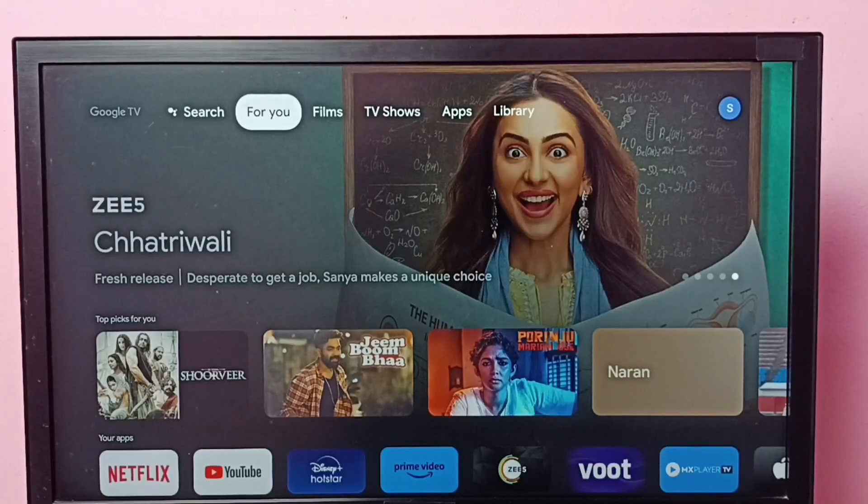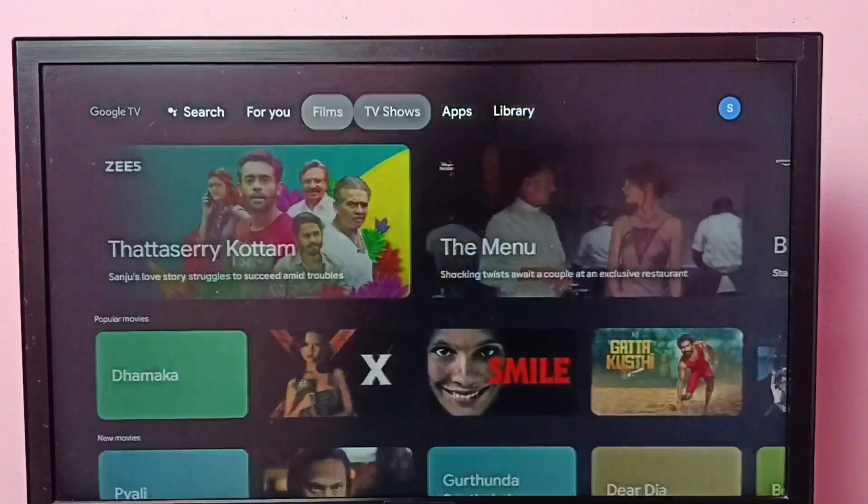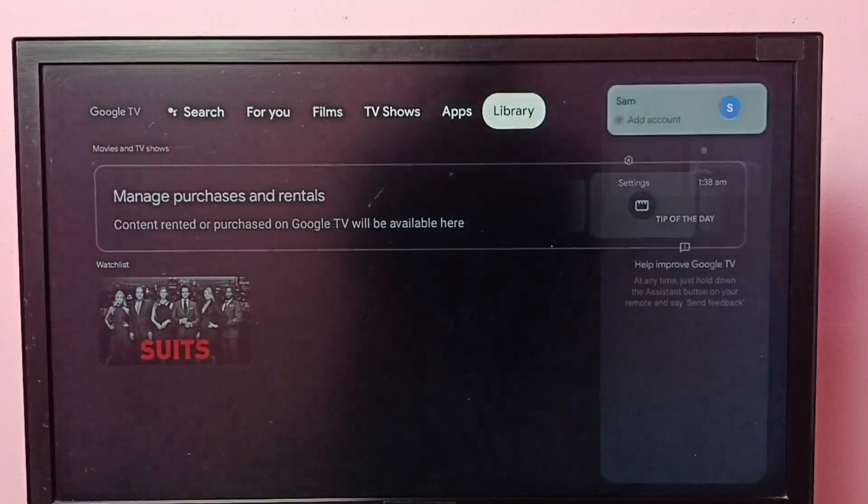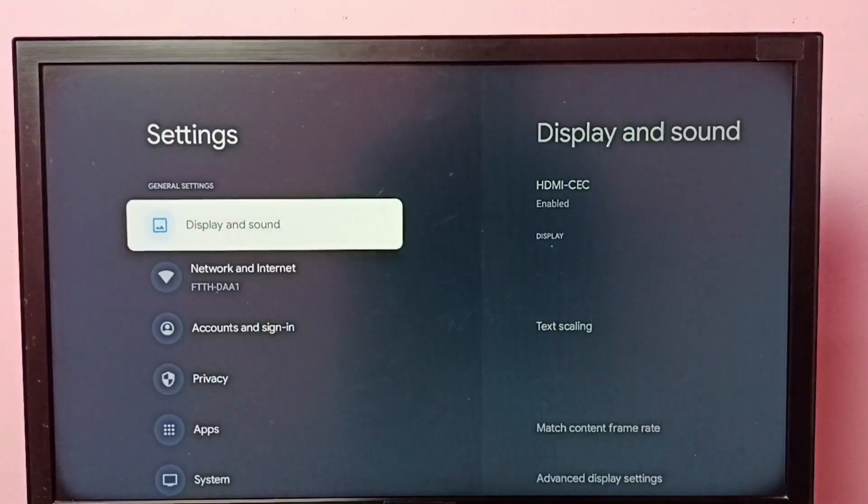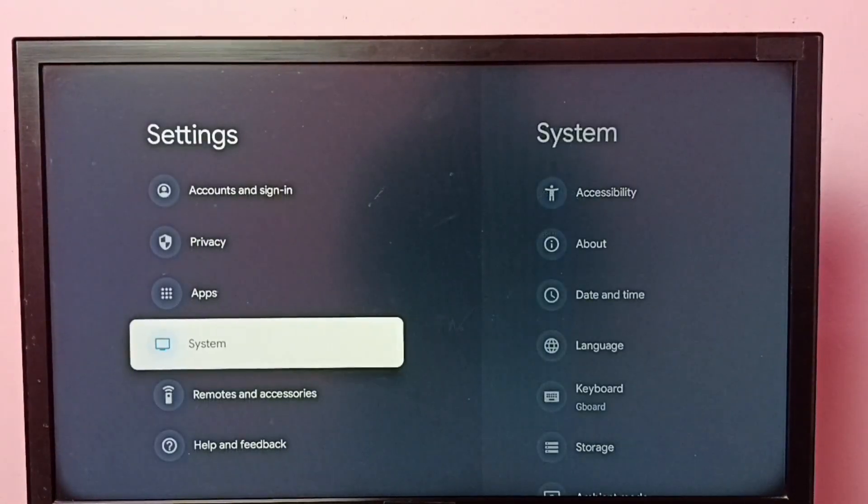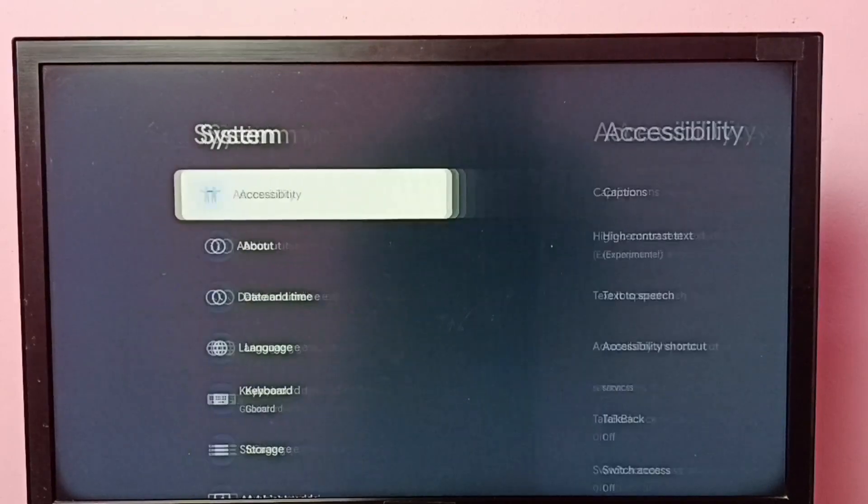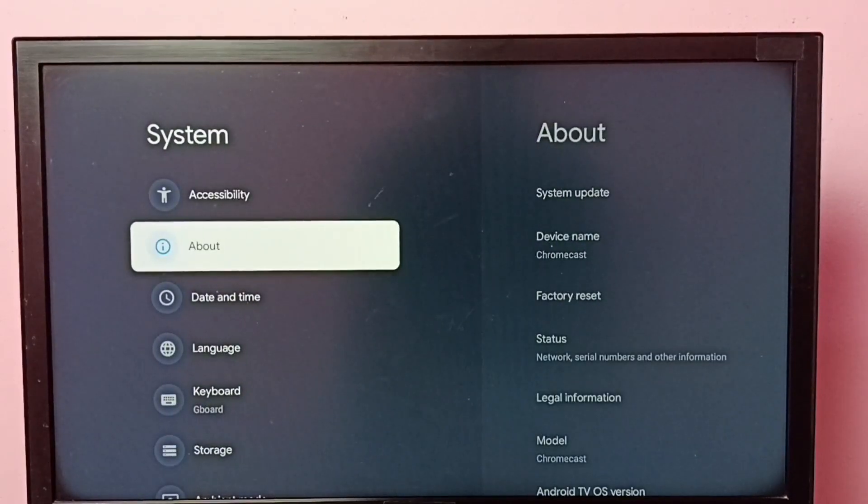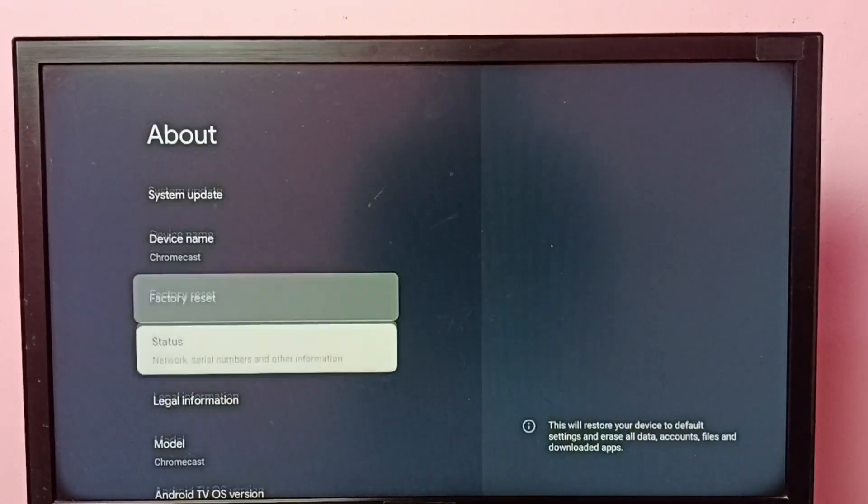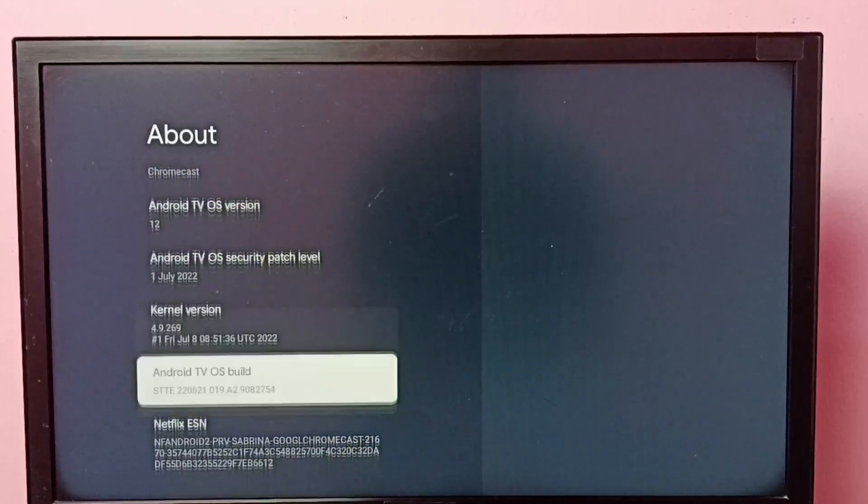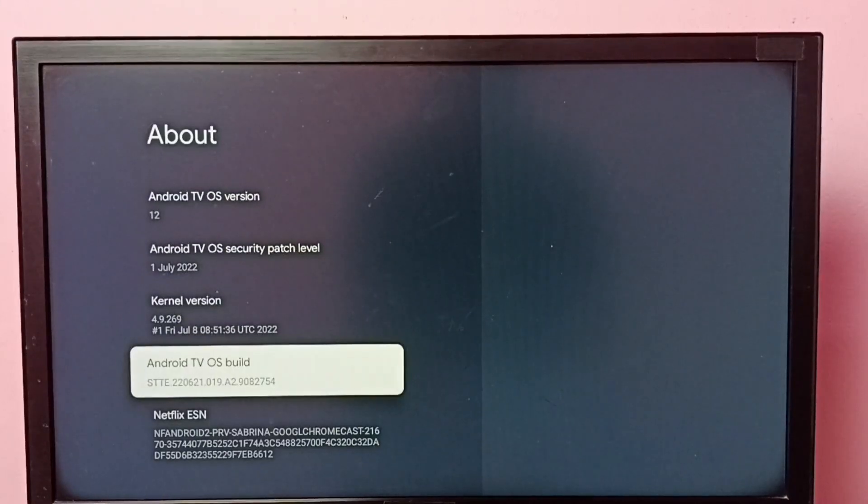Hi friends, this video shows how to enable or disable USB debugging mode. Go to settings, then select system, then go to about, then go down and select Android TV OS build.